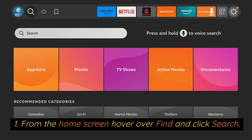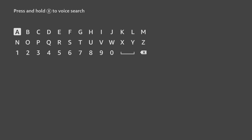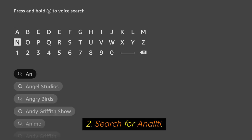From the home screen, hover over Find and click Search. Search for Analiti.